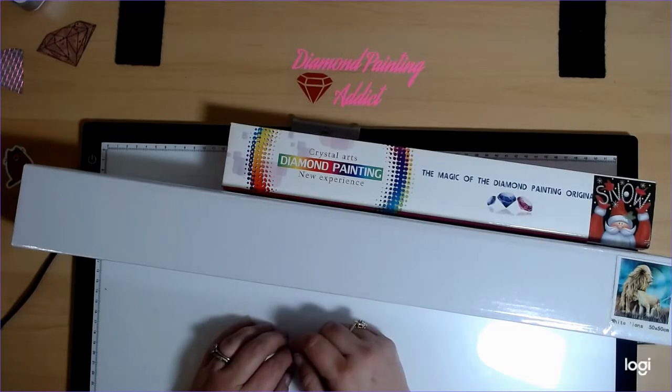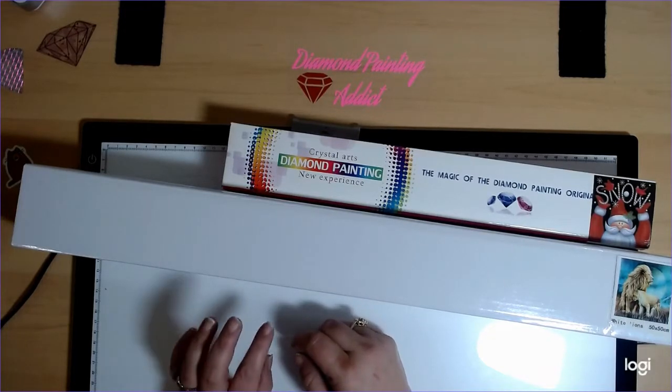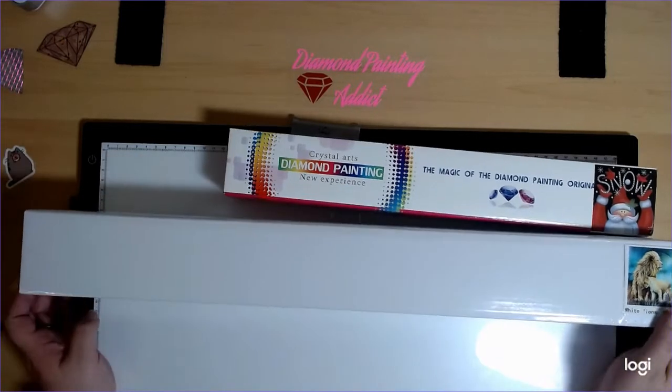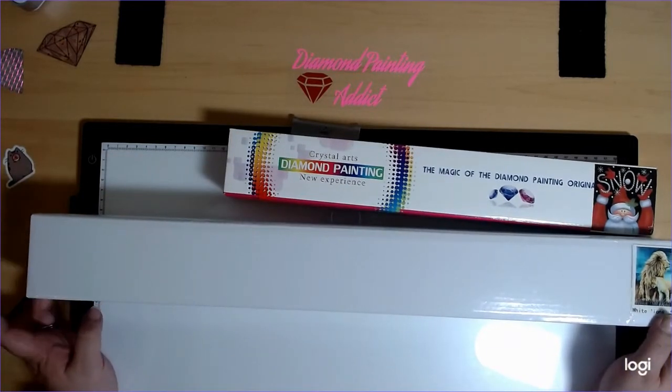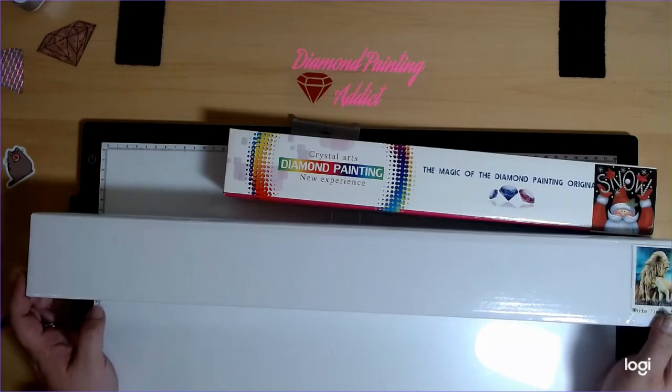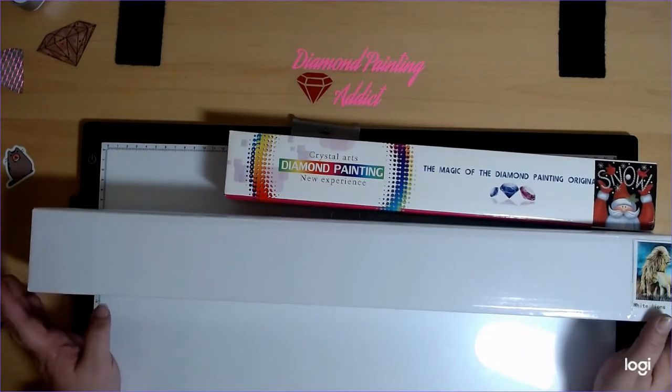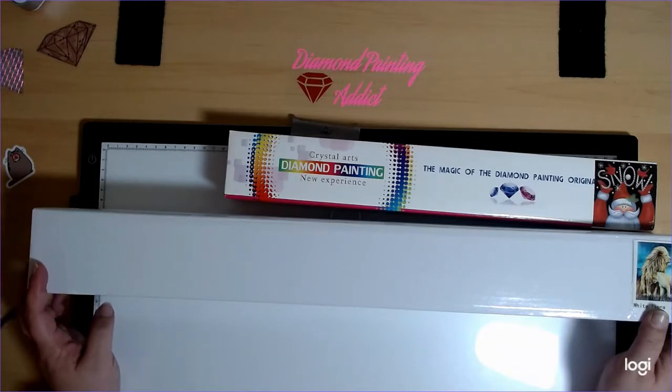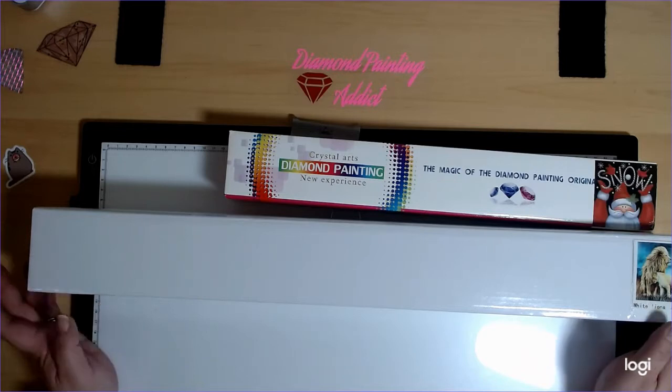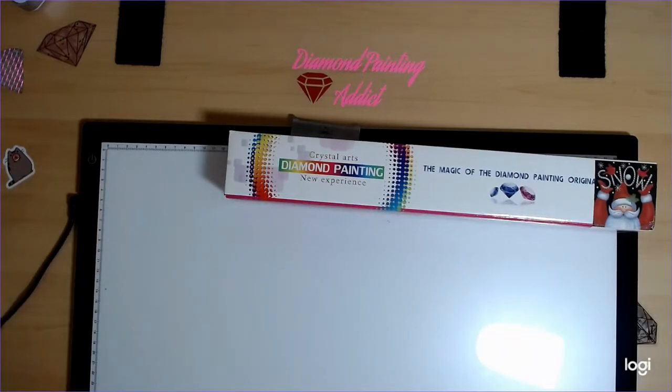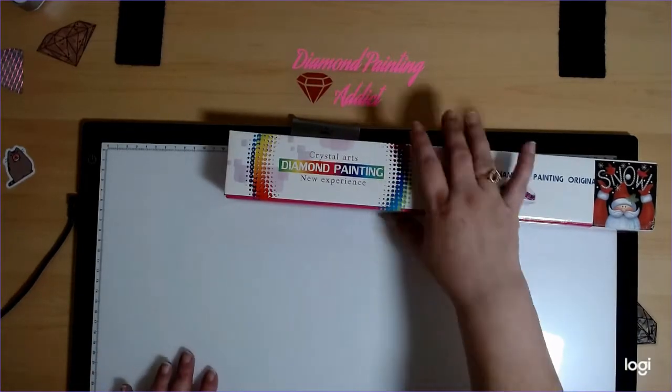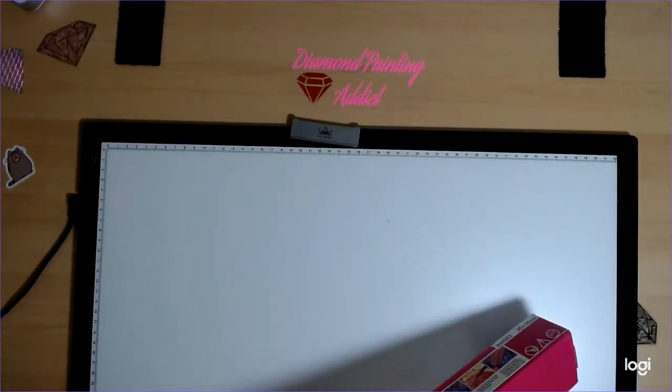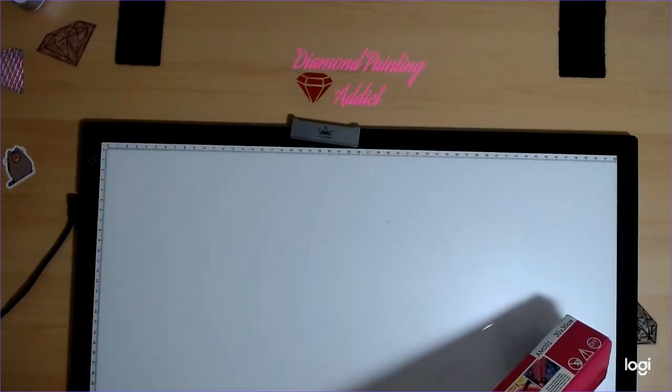Hi guys, welcome back, it's Beth with Diamond Painting with Beth. Today we have an unboxing from Crystal Canvas Art. This is my first order from them, so I'm really hoping I like it. Alright, so just ignore my light pad, it's dirty and I didn't feel like moving it.